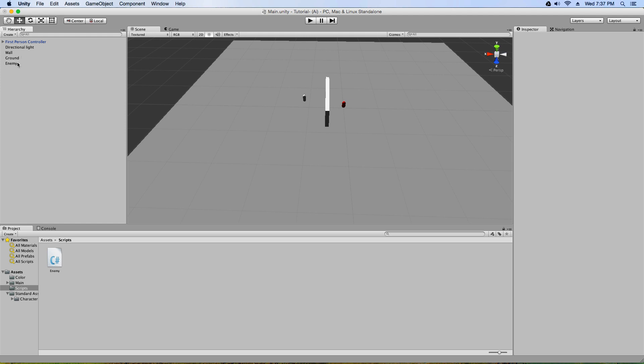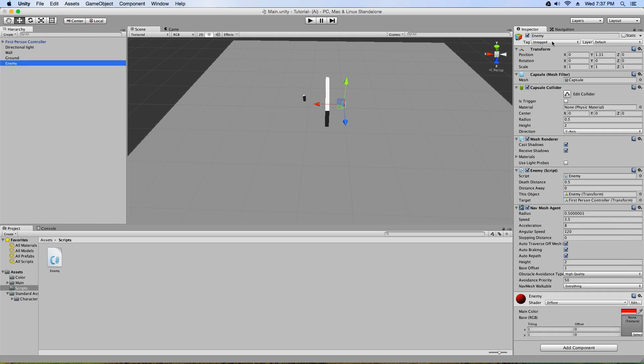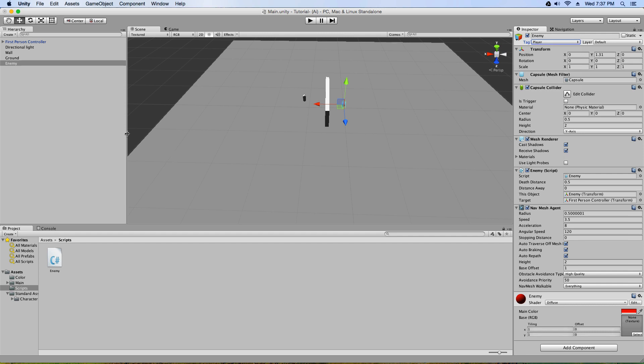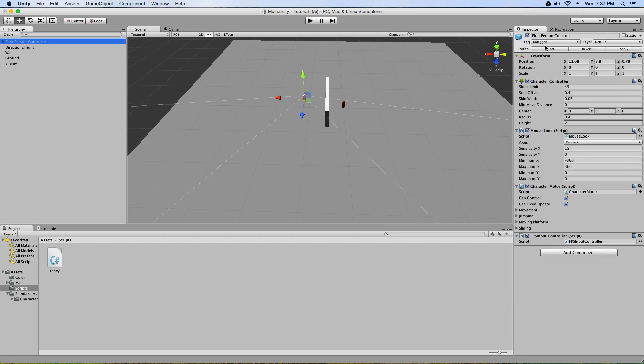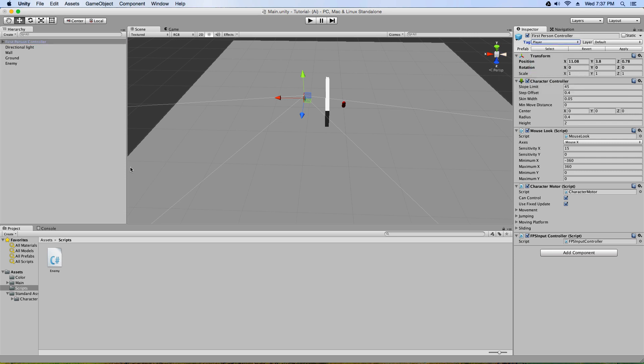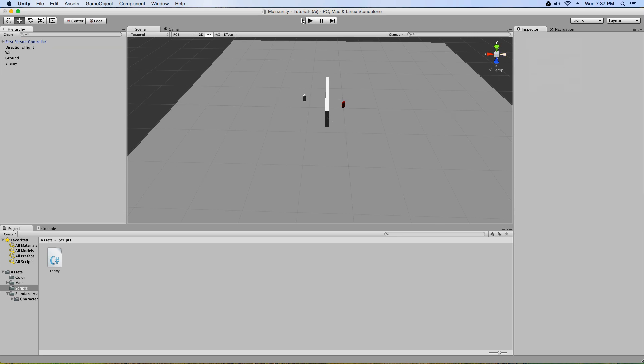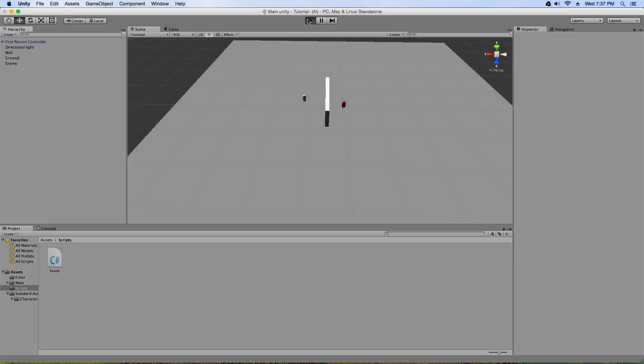Or I'm sorry, not the enemy. My bad, my bad, my bad. The first person controller and tag it as a player. And now when we hit play.